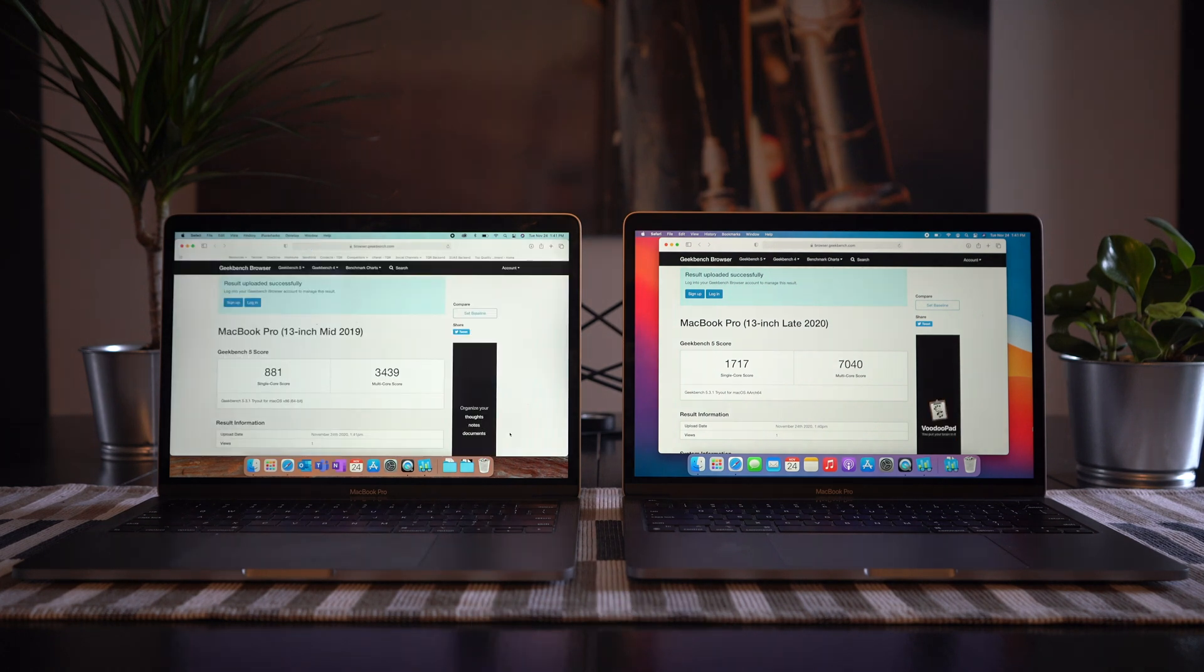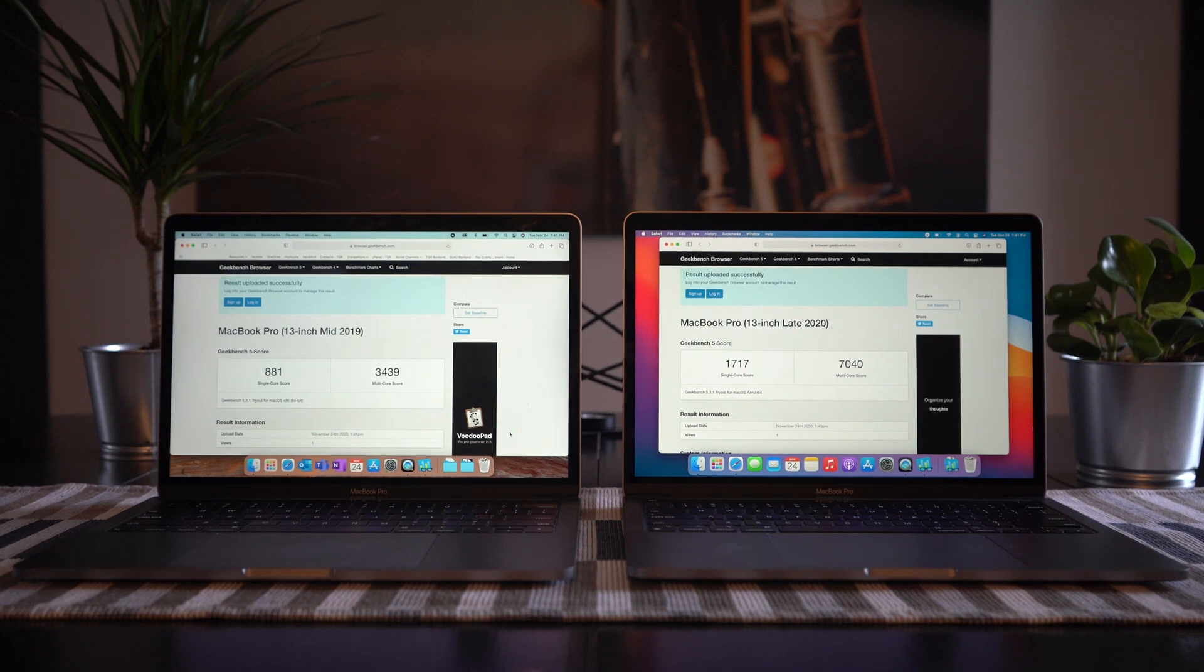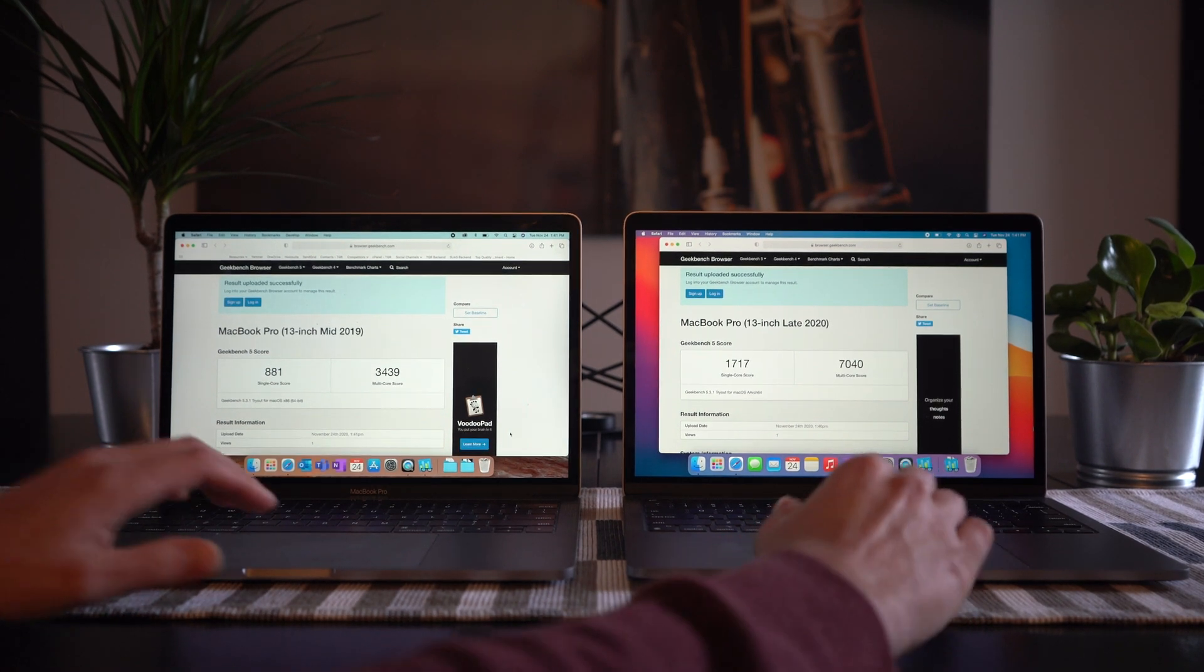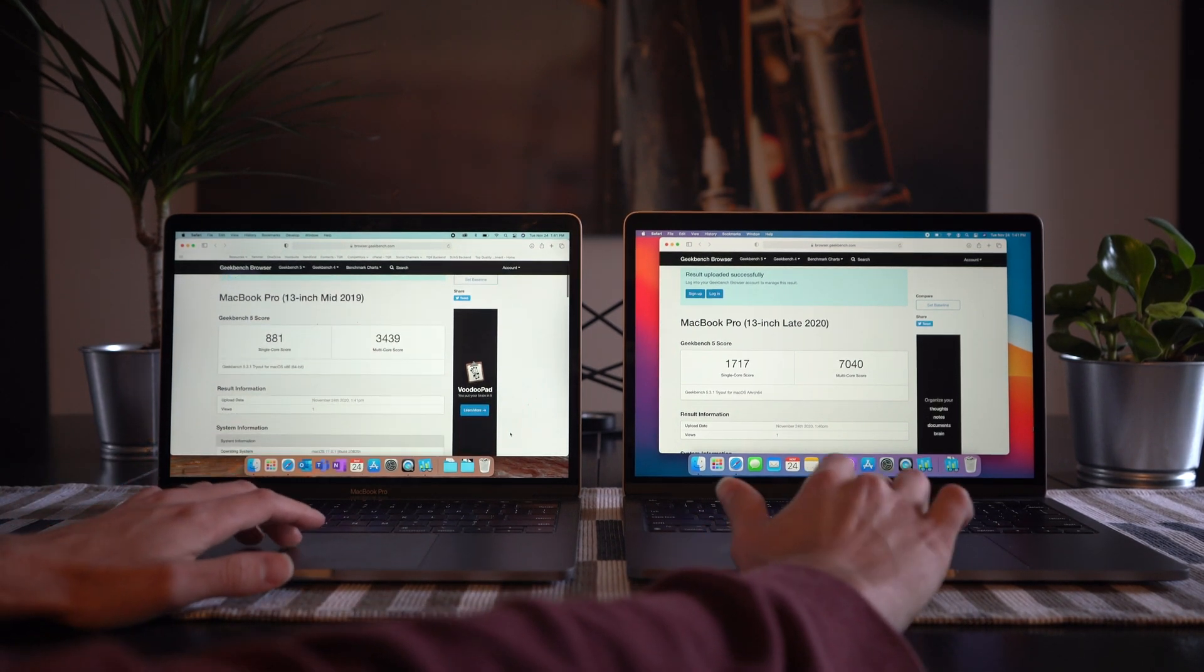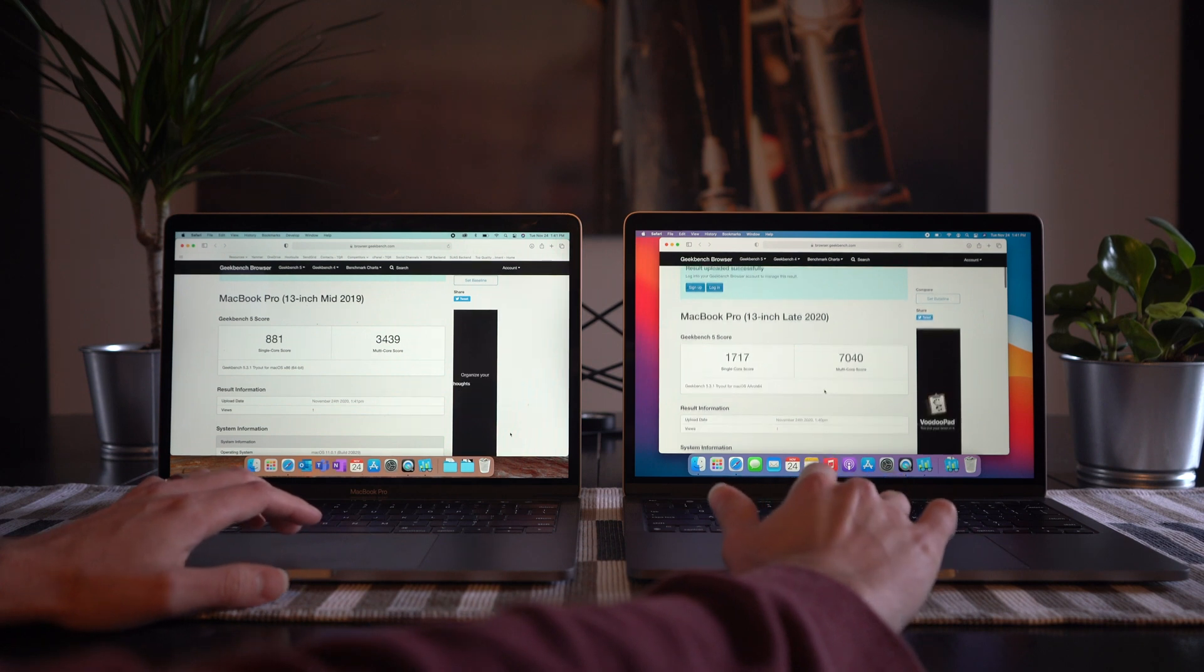Okay, so we're seeing more than double the specs across the board on the two models on both single and multi-core scores. And we're just going to scroll down here so that you can see the breakout of specs.